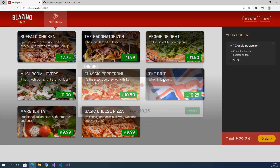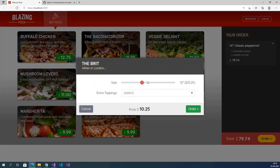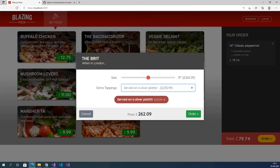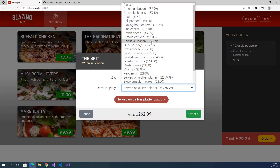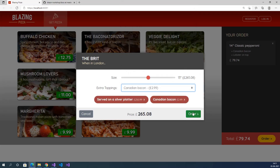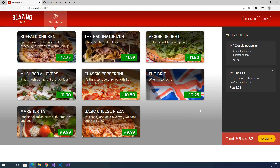I am selecting another pizza. The total price is 344.82 pounds. Now if you want to order, then we should register in this application. Click on order and it redirects to the login page.